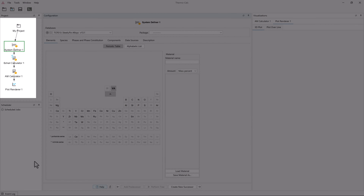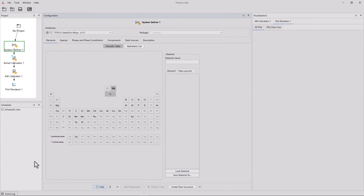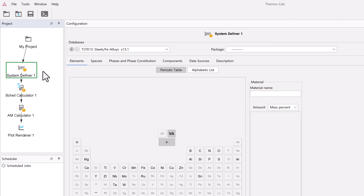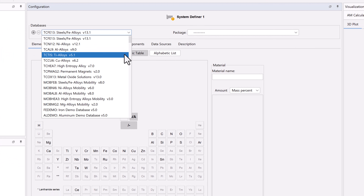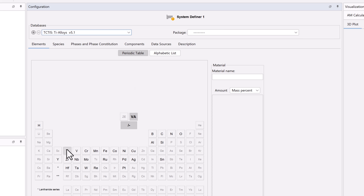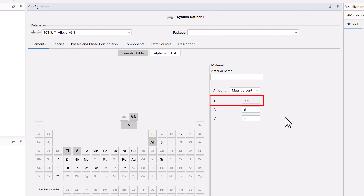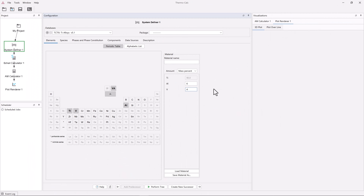This gives us all the nodes we need to run an additive manufacturing calculation, and we will discuss each node. First, we'll set up our system, so select the system definer node. From the Databases drop-down menu, select the TCTI5 database, or whichever database you are working with. Next, select the elements titanium, aluminum, and vanadium, or select the elements in your material. Under Material Amount, set aluminum to 6 and vanadium to 4 mass percent. This automatically sets titanium to 90, totaling 100% of the system. If you're working with a different material, enter your system. Our system is now set, so we'll move on to Step 2.